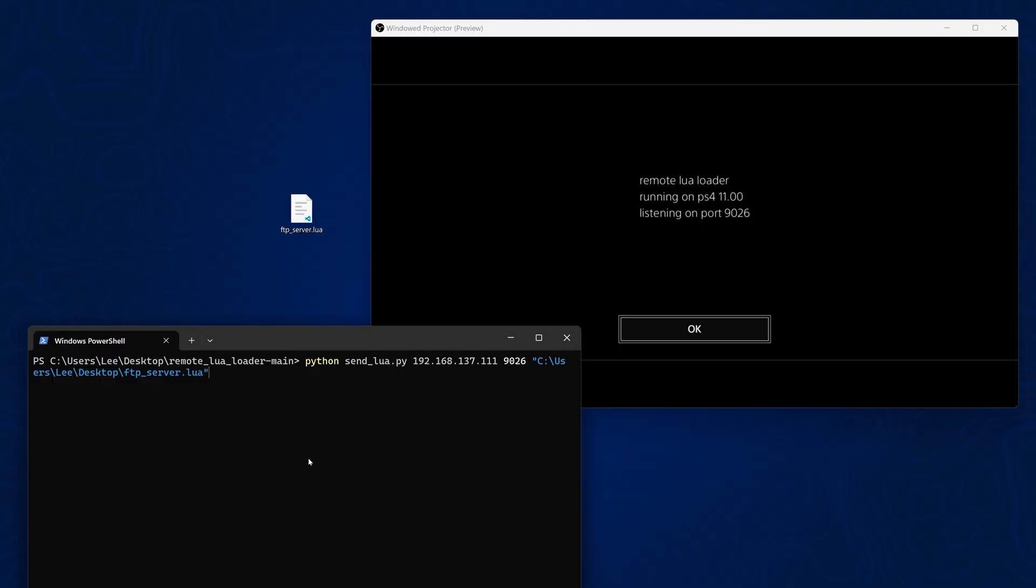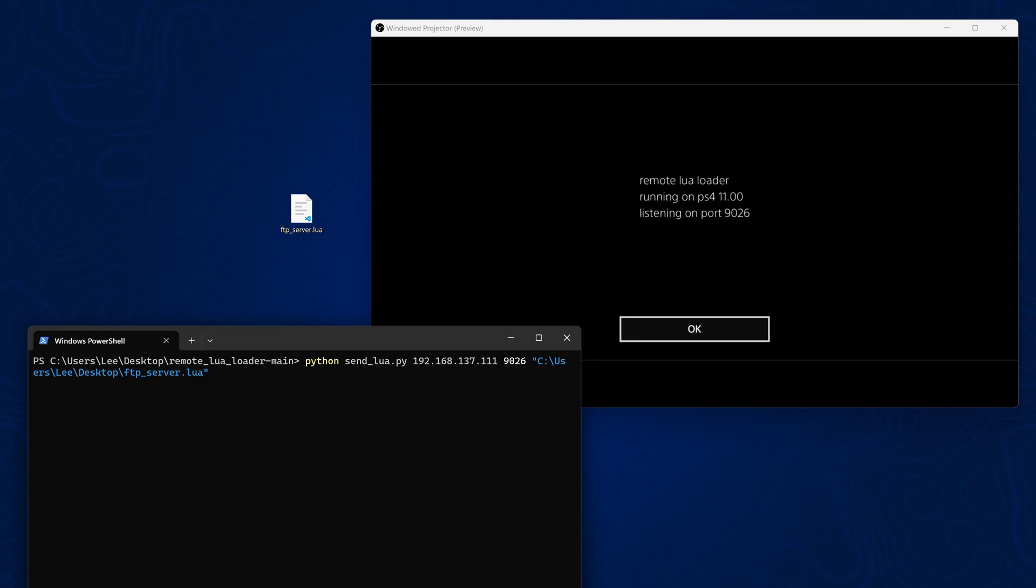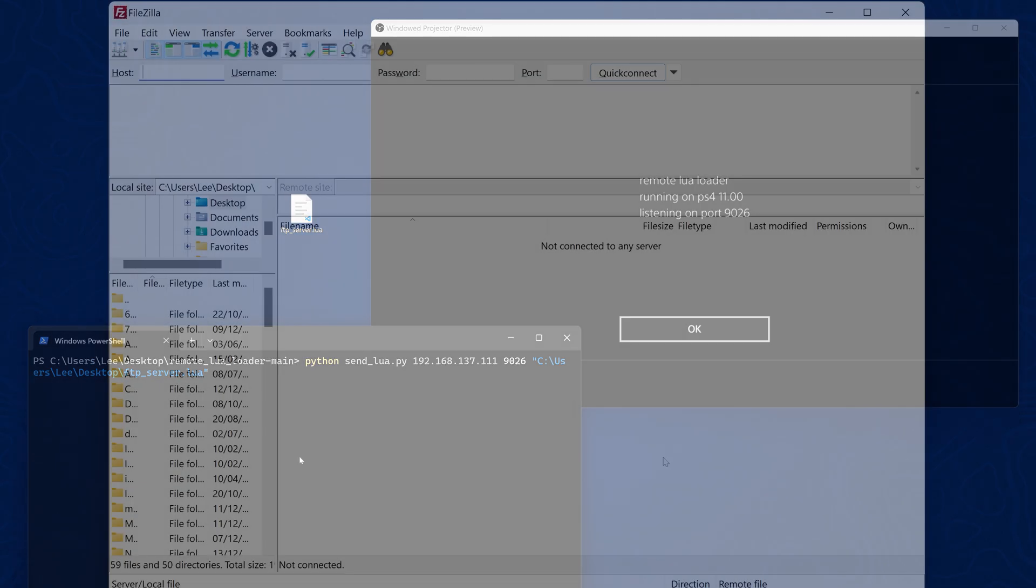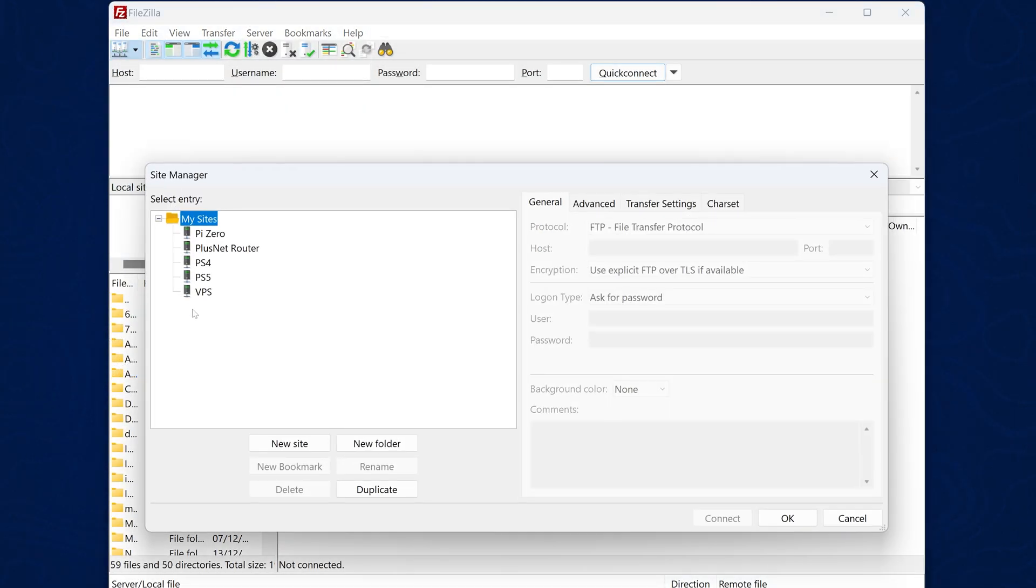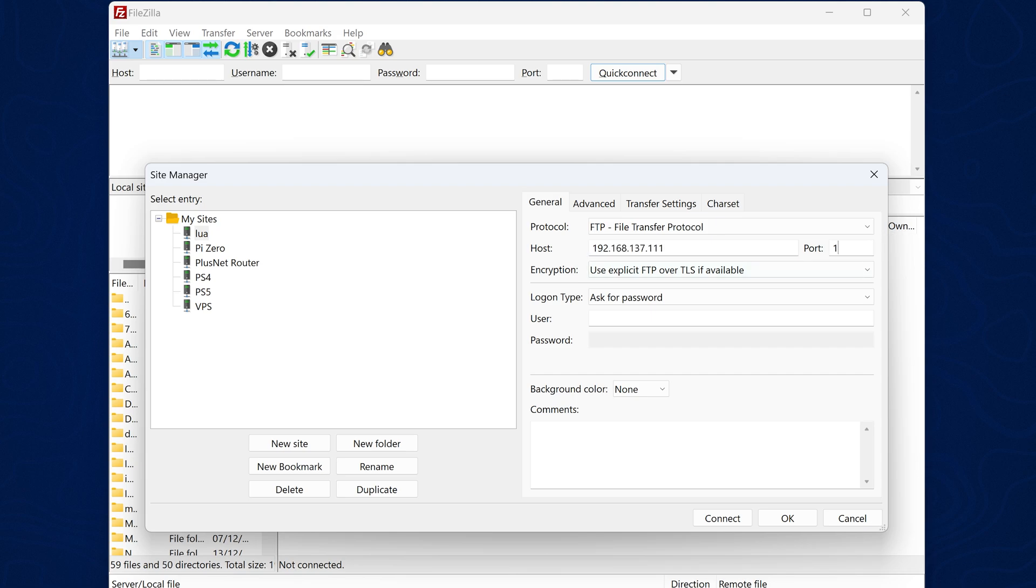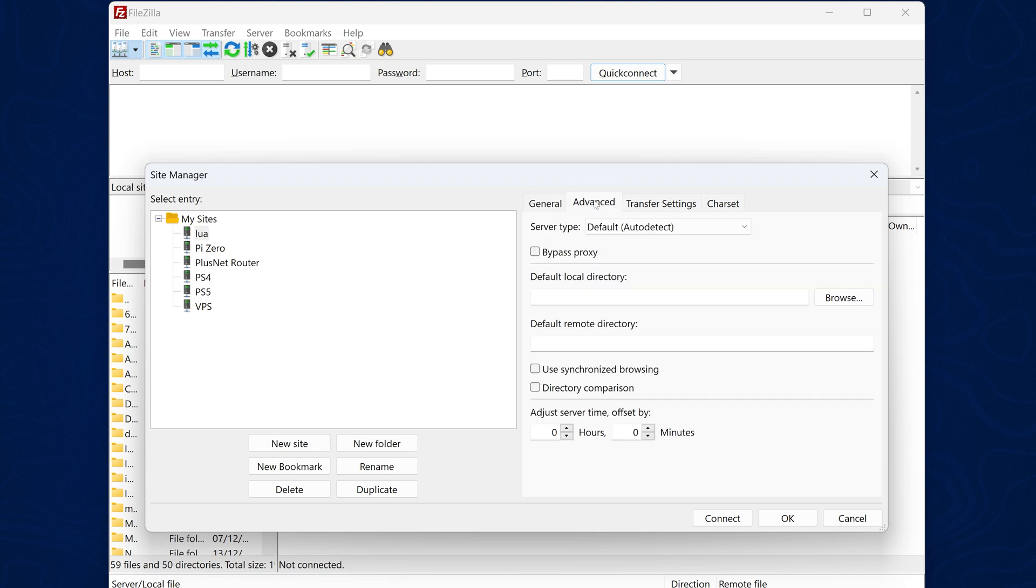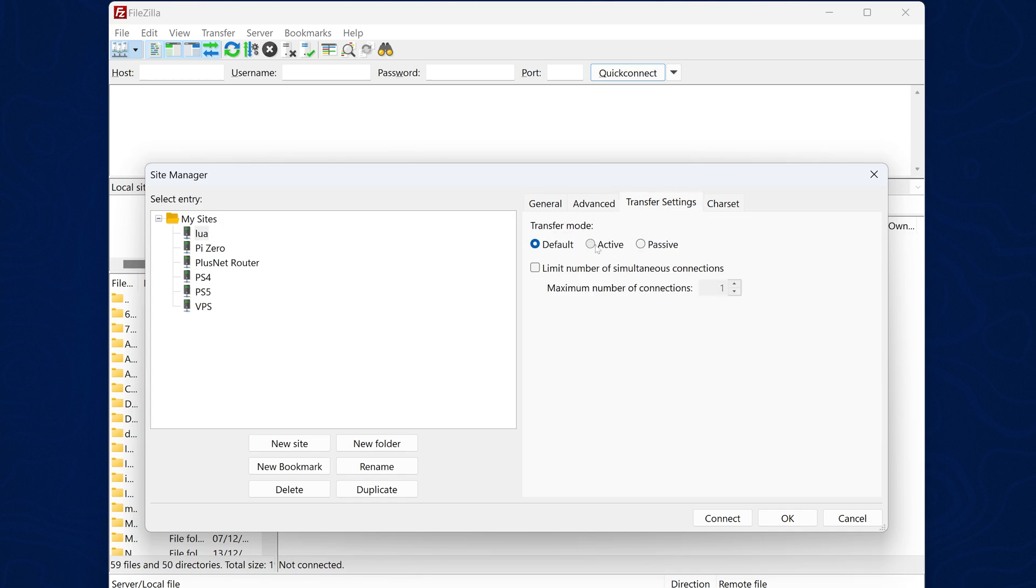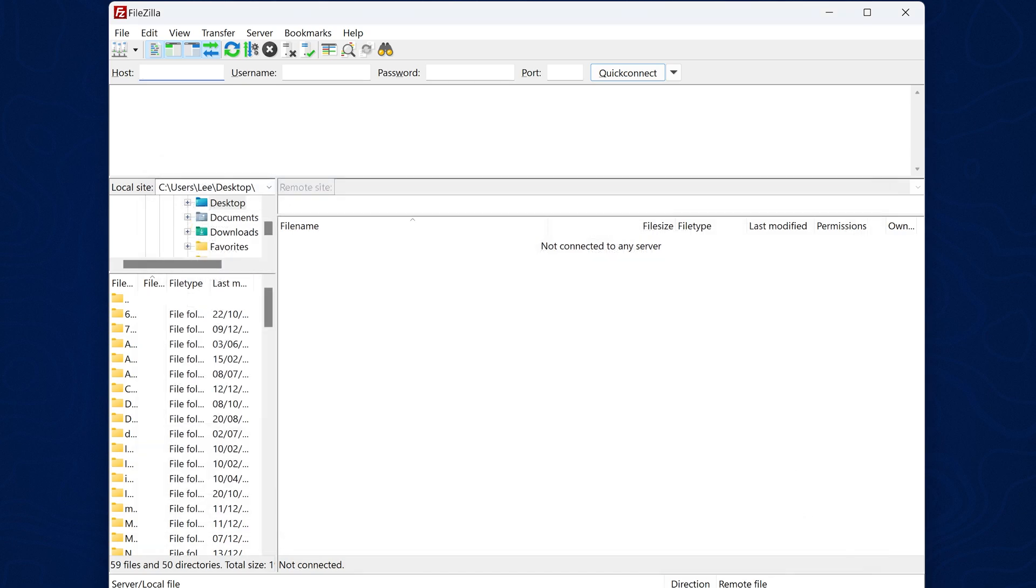The way the FTP server works is you send the Lua script over the network to run with the Lua loader. It will then execute it at which point you can then connect an FTP client. The setup for this is a little bit weird because it doesn't allow you to use normal FTP. If you want to connect using a client like FileZilla you'll need to go to the site manager and create a new site. Then enter the PS5's IP address and the port number 1337. Change the FTP type to plain FTP unsecure and then also change the login type to anonymous and then in the transfer settings you also want to set it to active mode and not passive or auto and that should allow you to connect using this FTP server.